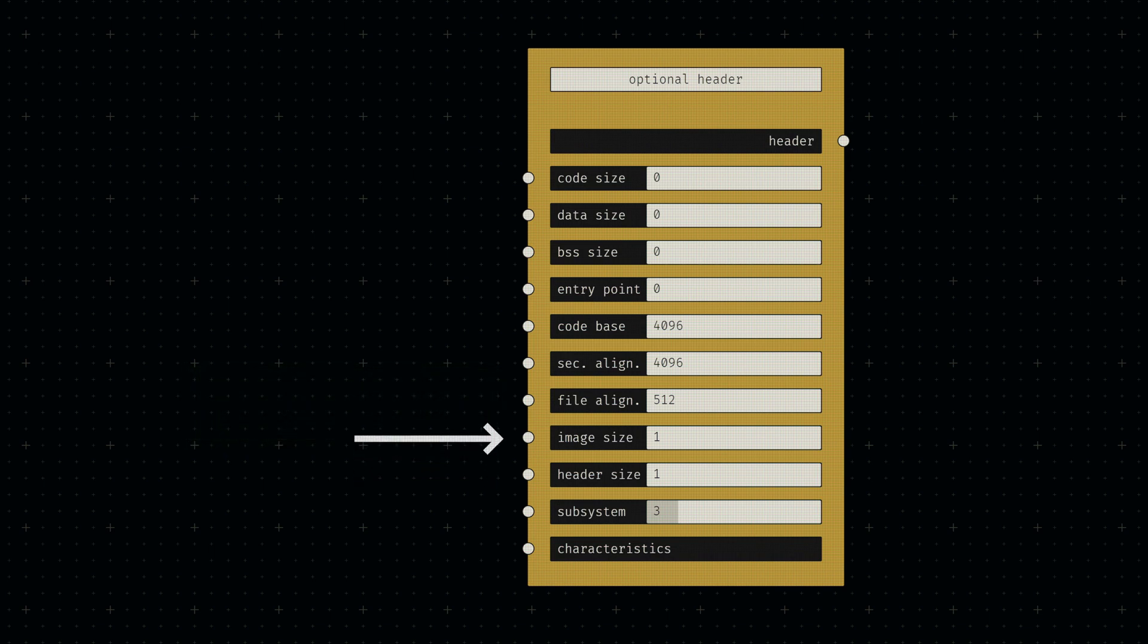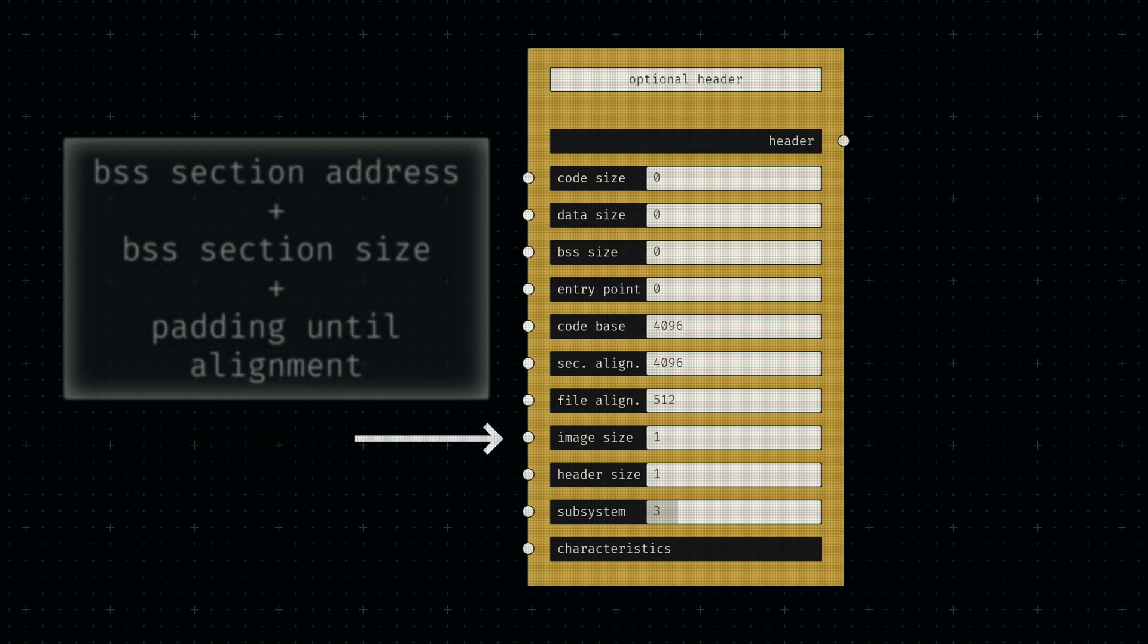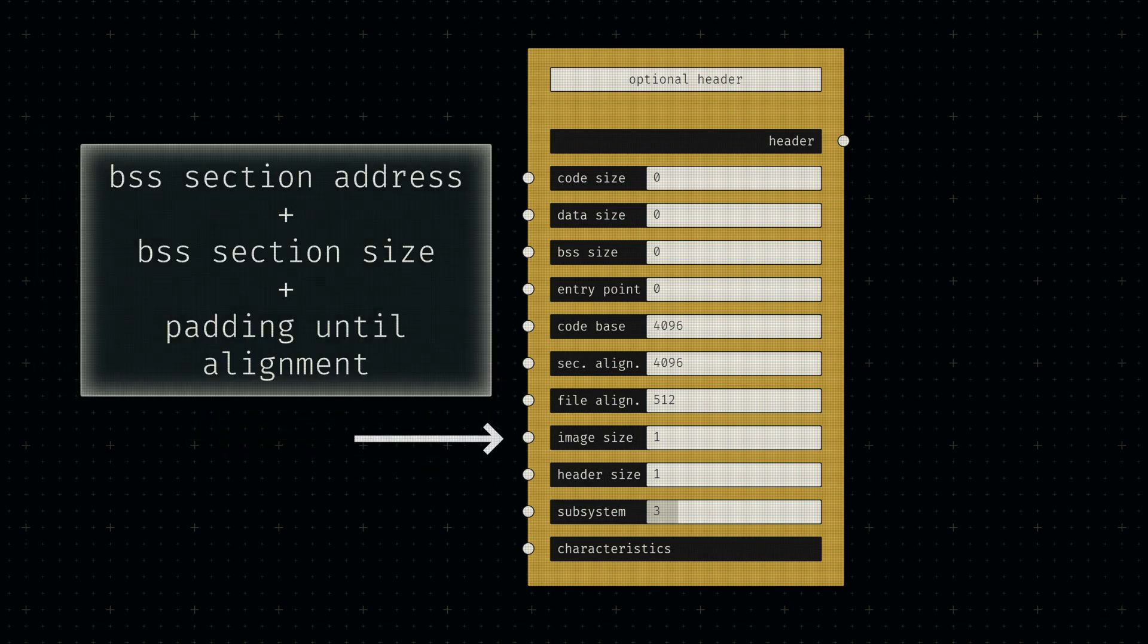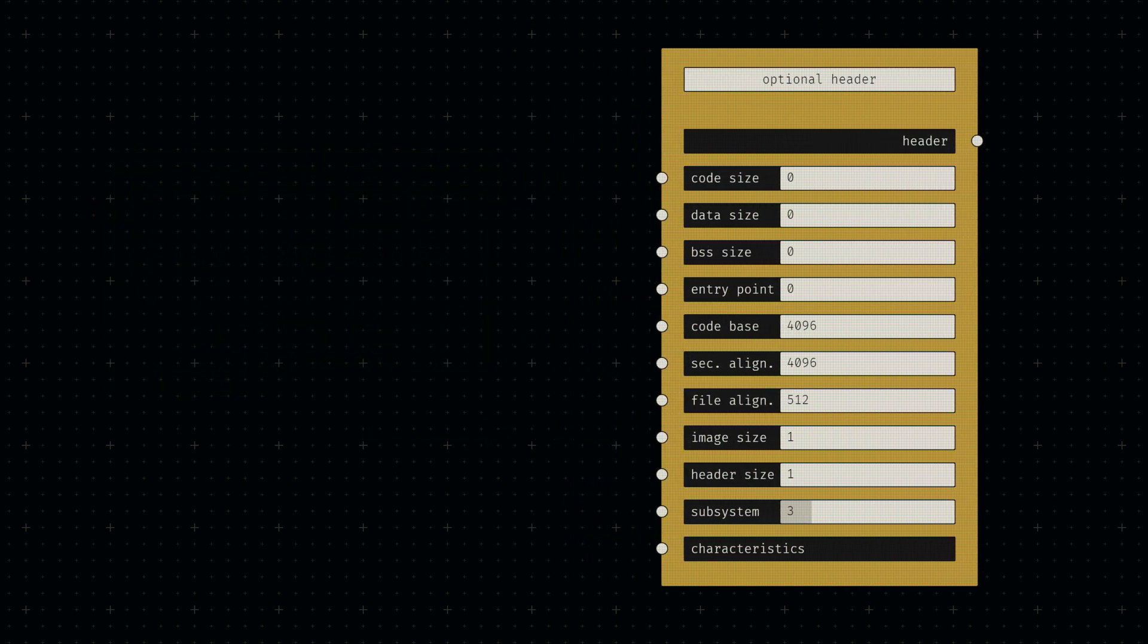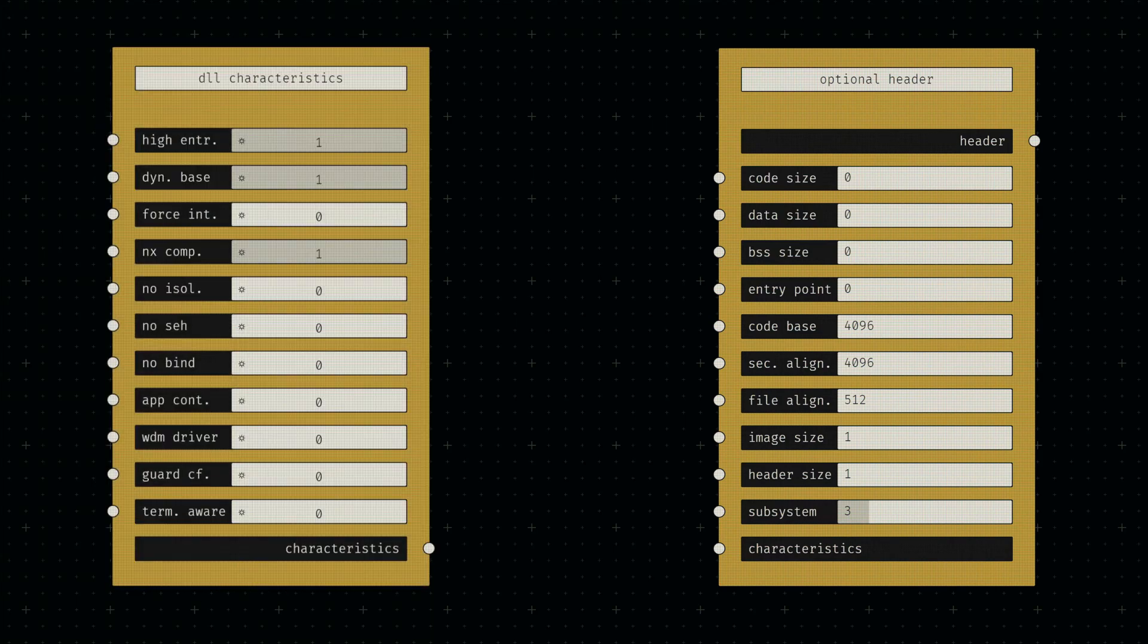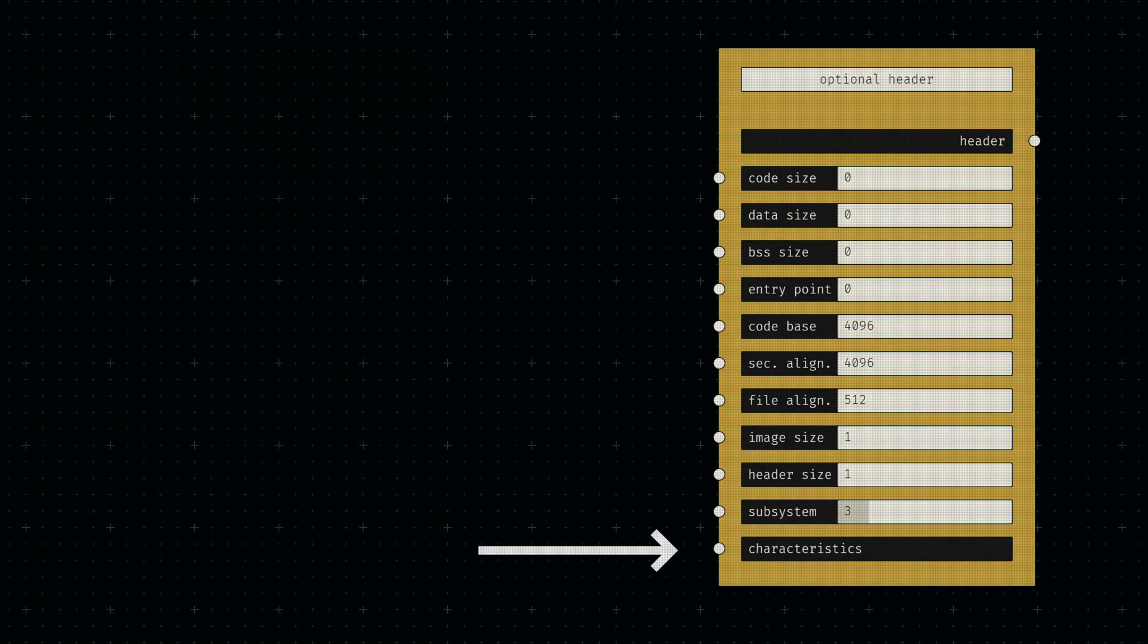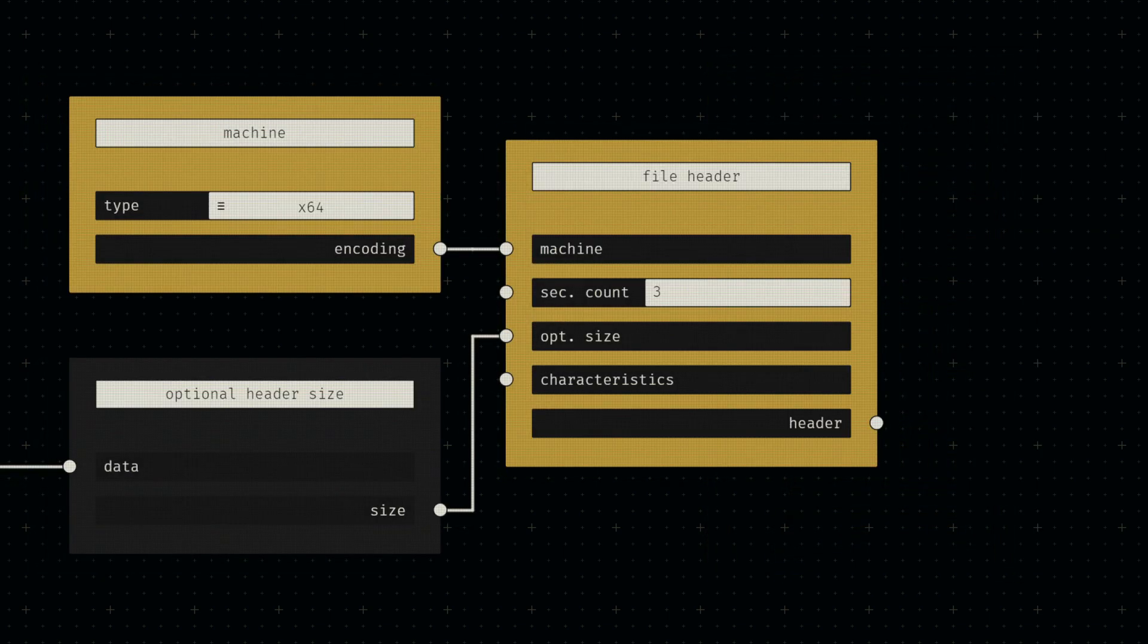We can calculate the total image size by taking the virtual address of our last section, adding the raw size of it, and then rounding up to the next section alignment. The DLL characteristics are again simply copied from traditional compiler output.